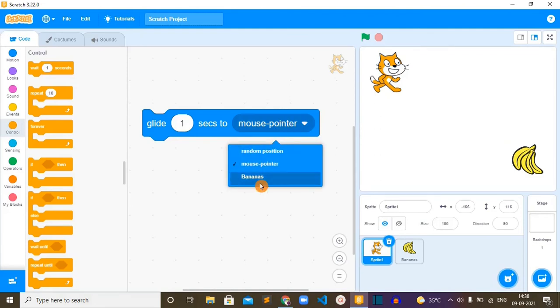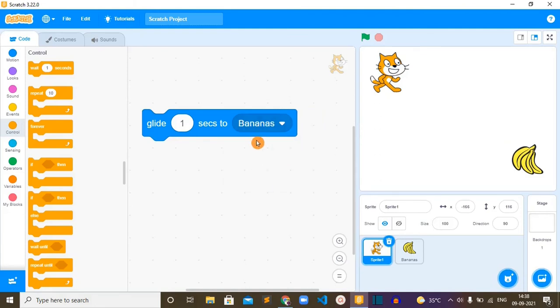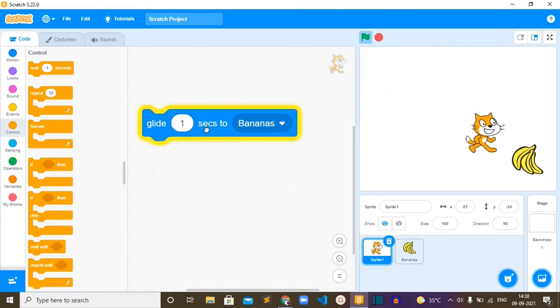If you click on this option, one more option appears which is banana. When we use this banana option, this cat will try to reach that banana sprite's position. If I run this block, you can see it has reached the banana's position.